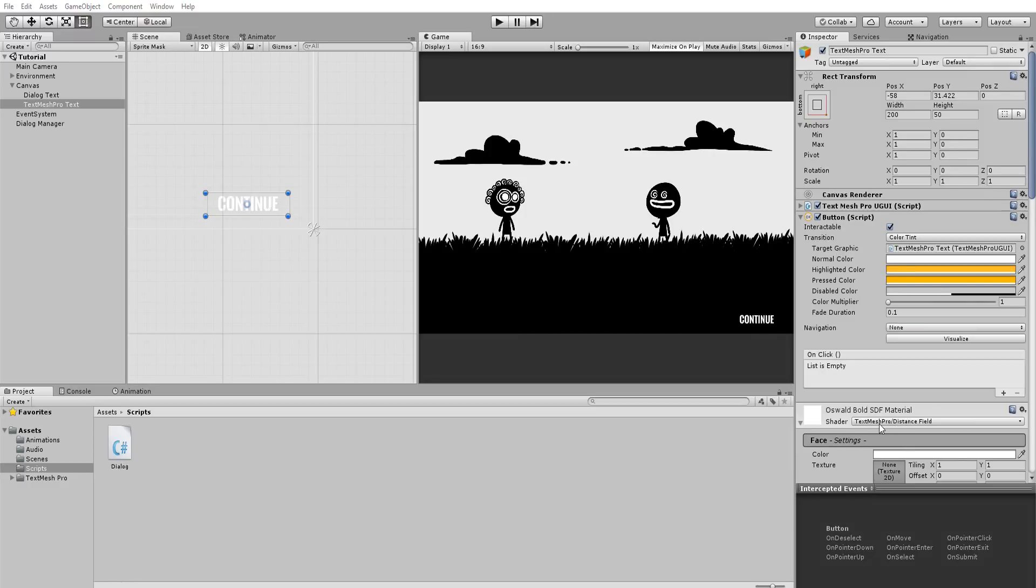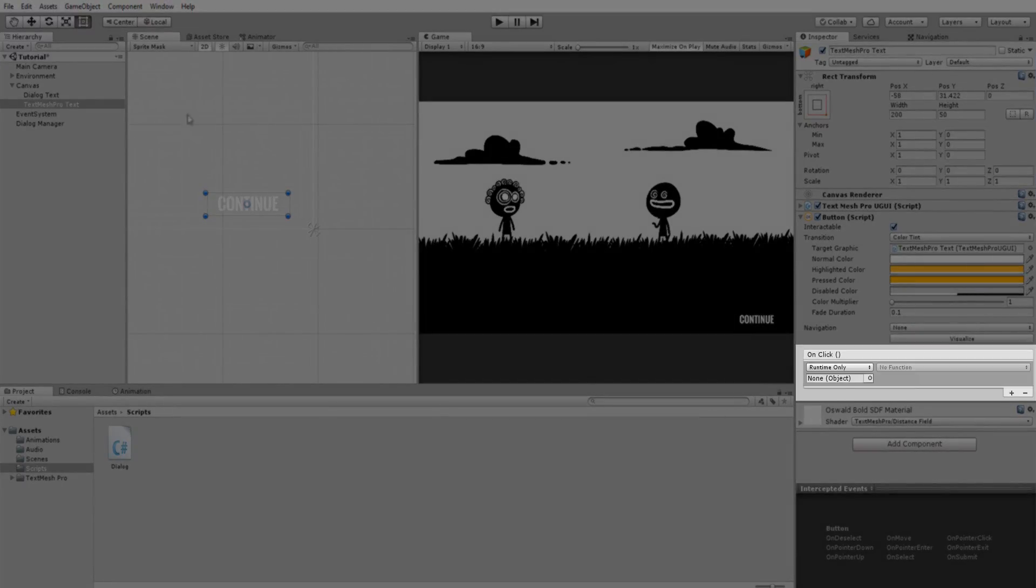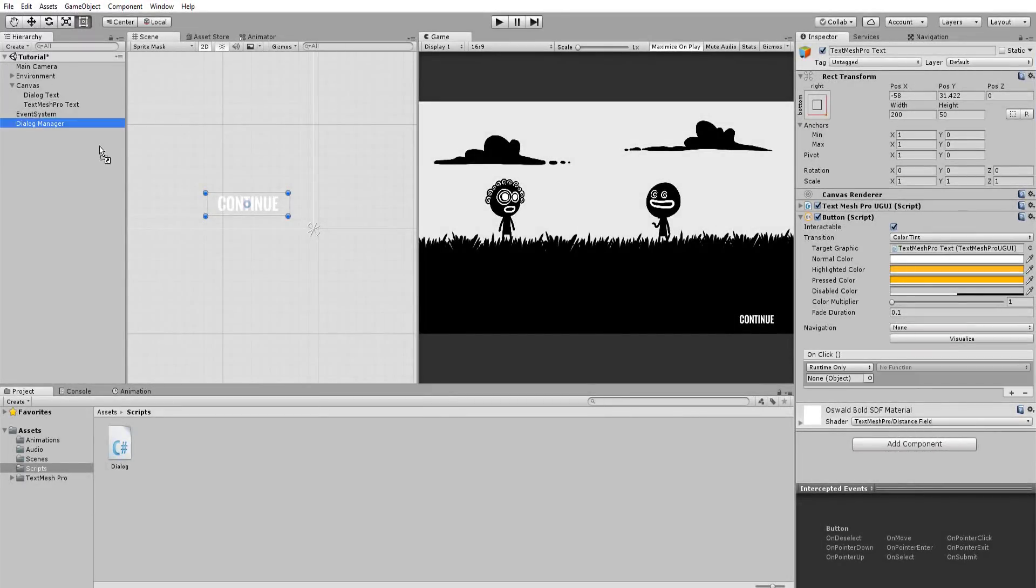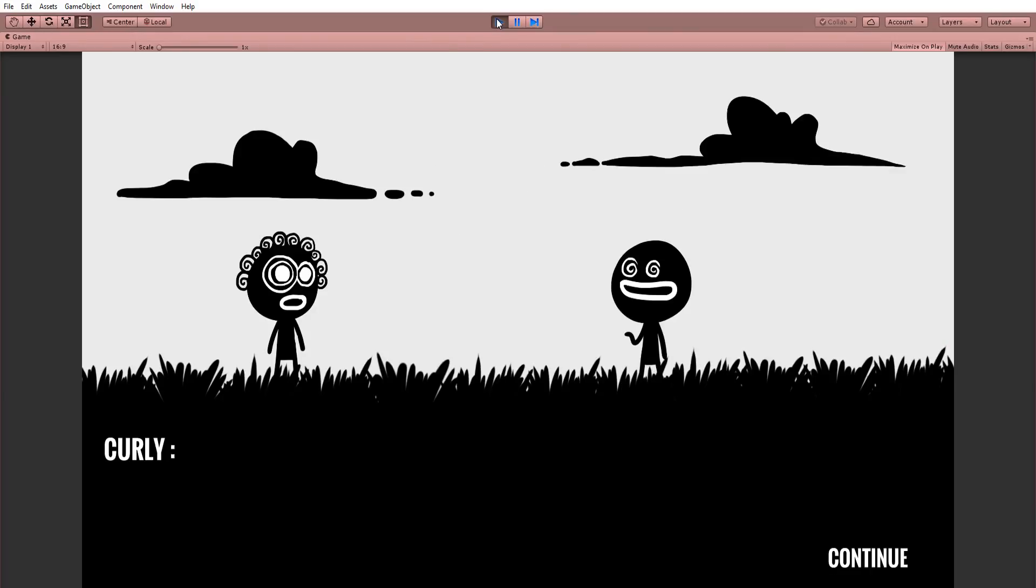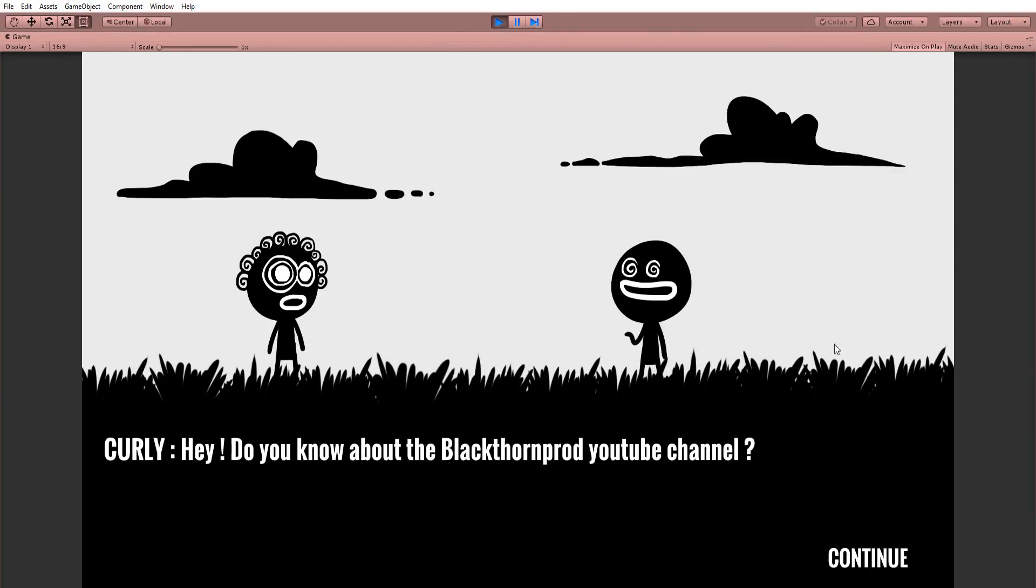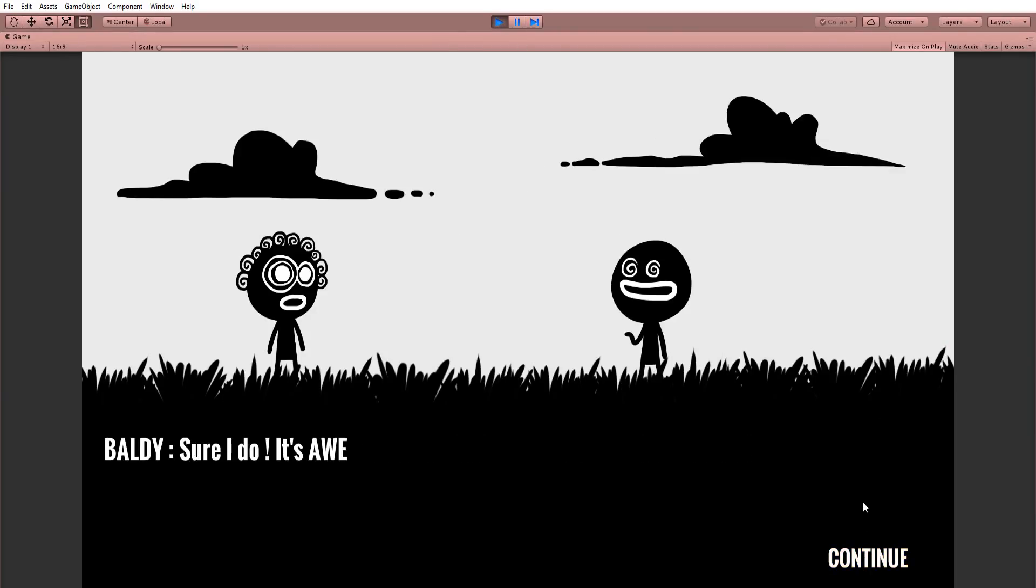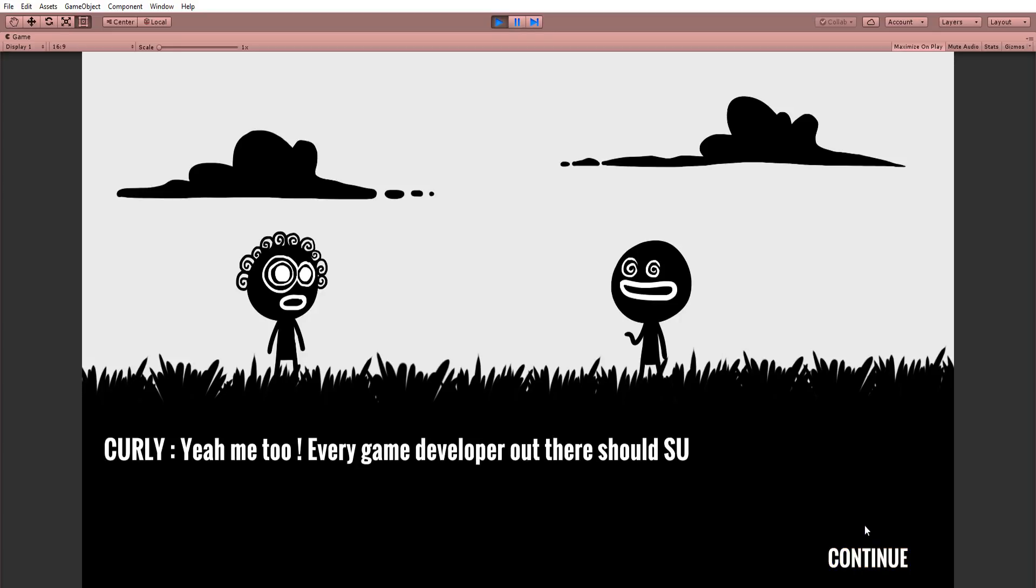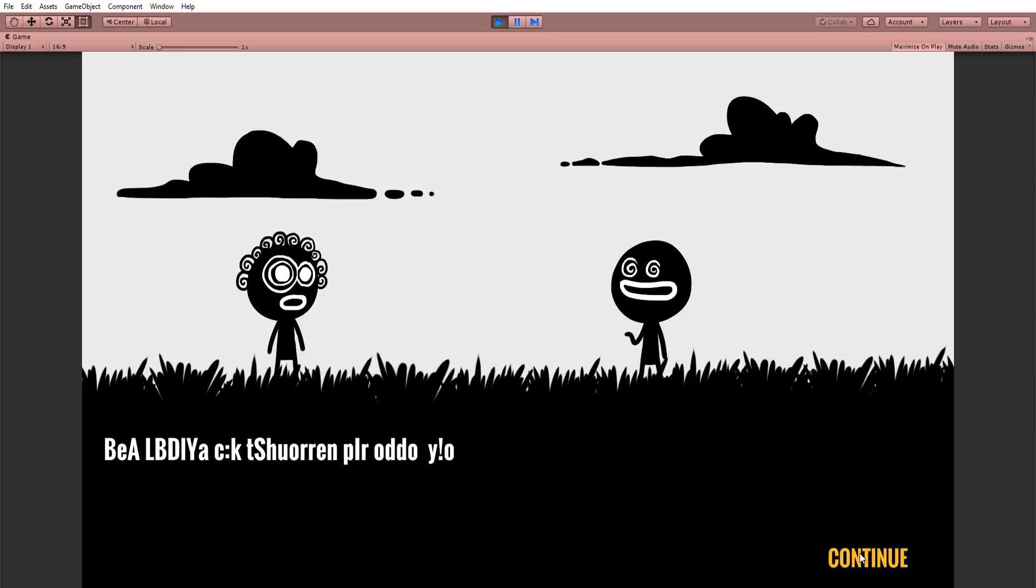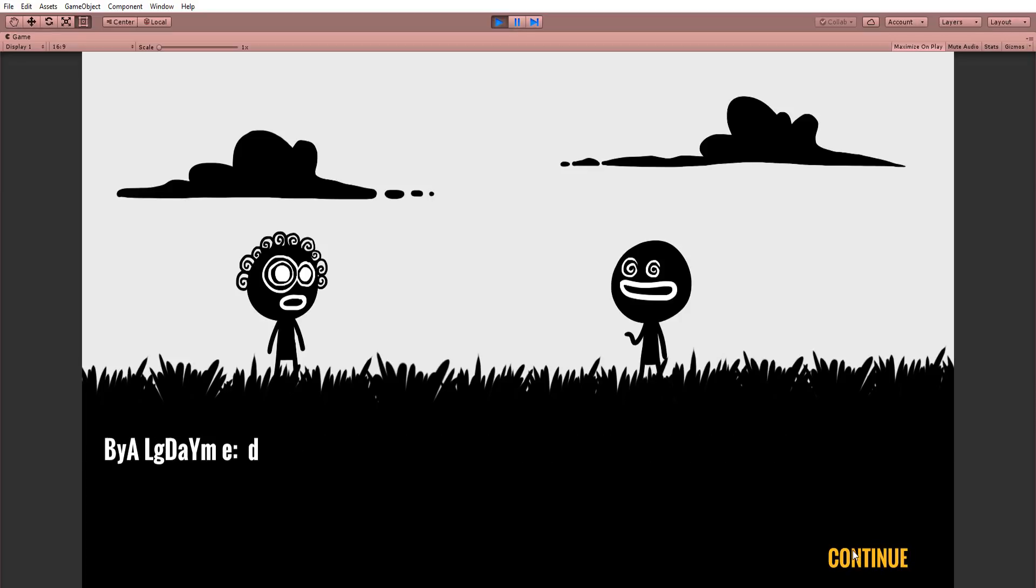I'll add an OnClick event to my Continue button, drag and drop my DialogueManager, and call the NextSentence function. Hitting Play, you'll see that my dialogue smoothly displays itself. And I can hit Continue to get a new sentence. However, I can currently spam click the Continue button and get some buggy looking results.